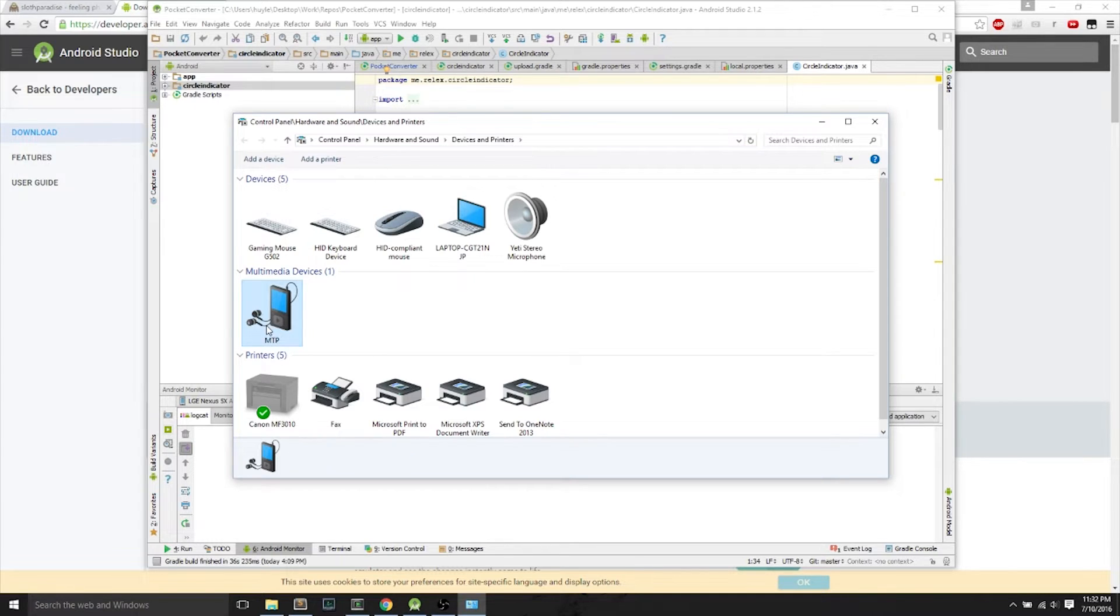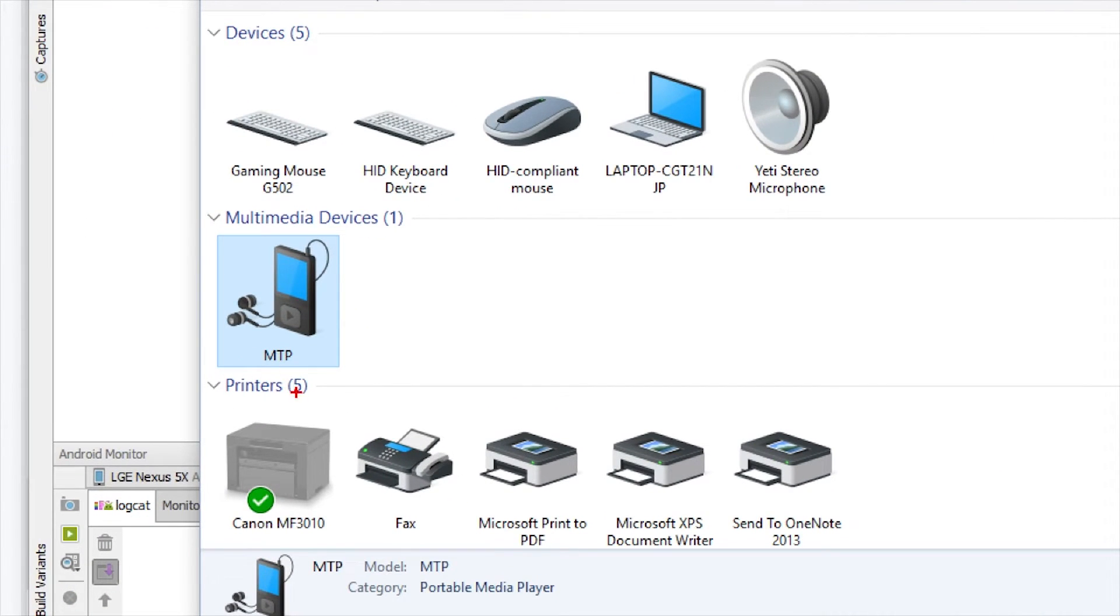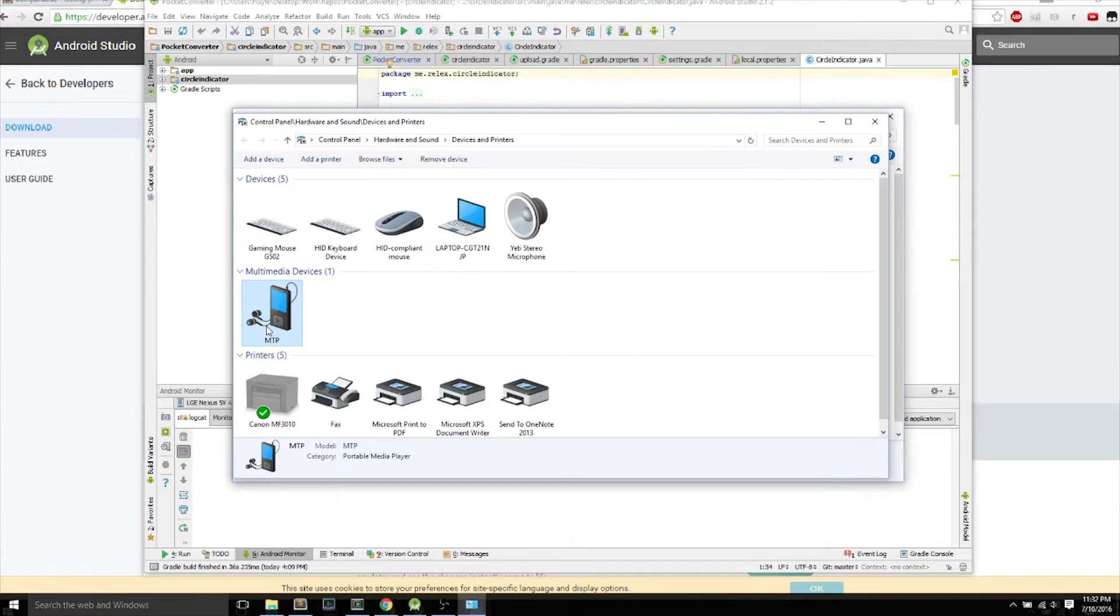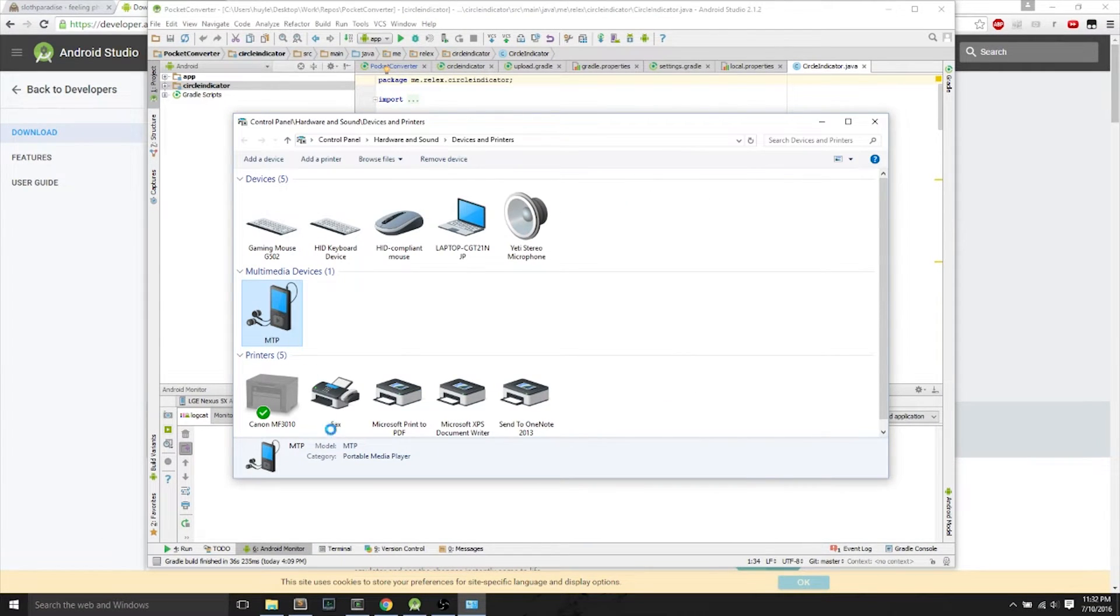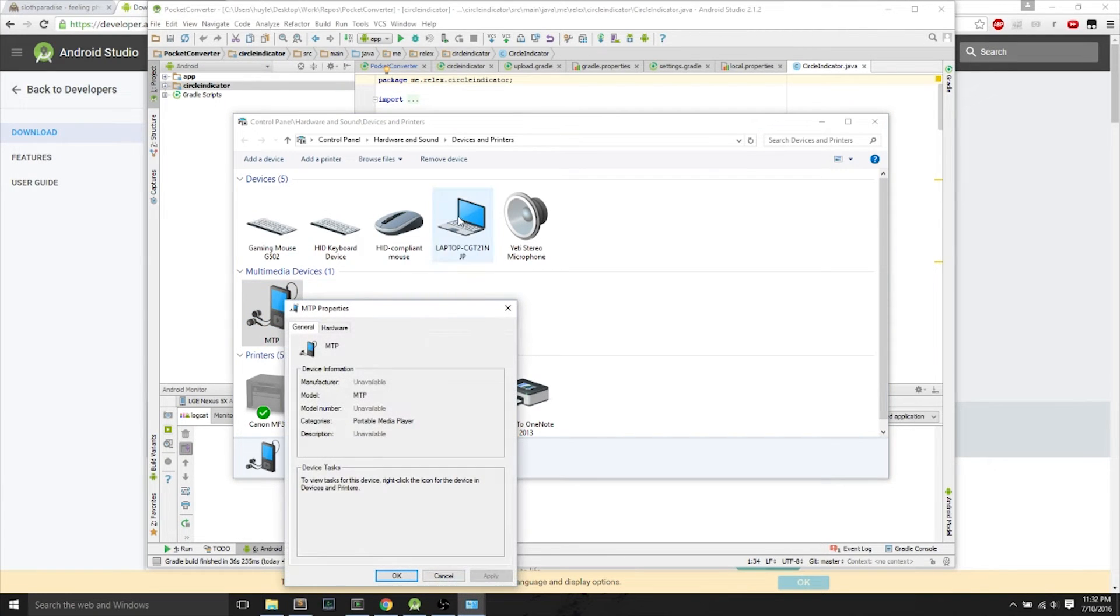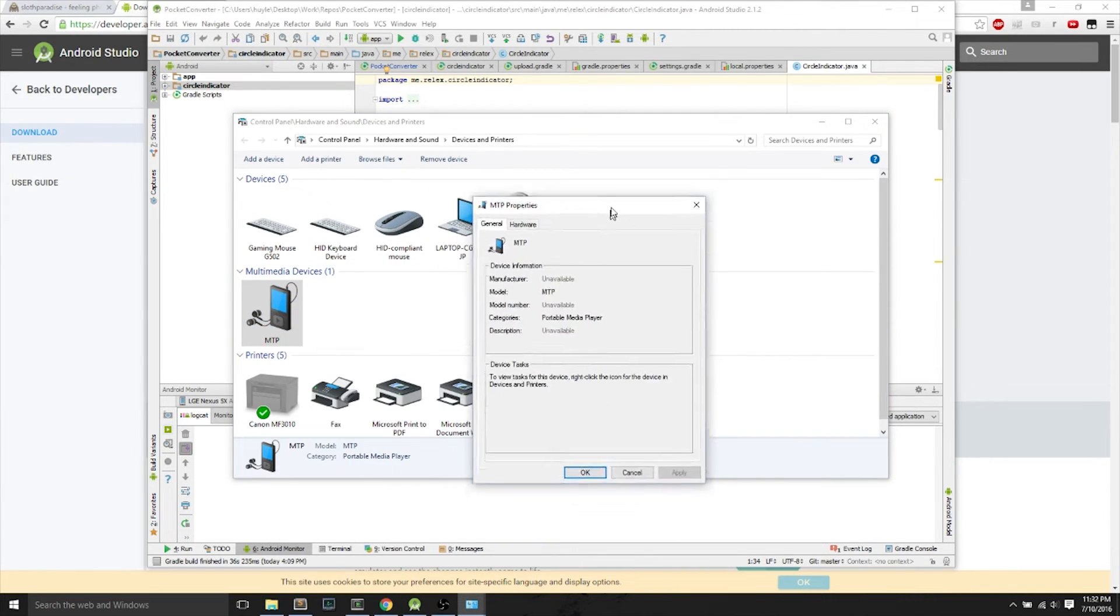We'll find MTP here, underneath Multimedia Devices, and this is your Nexus 5X. And you right-click and hit Properties.